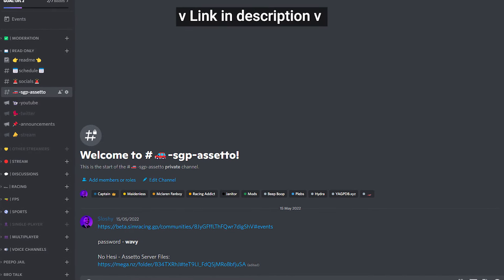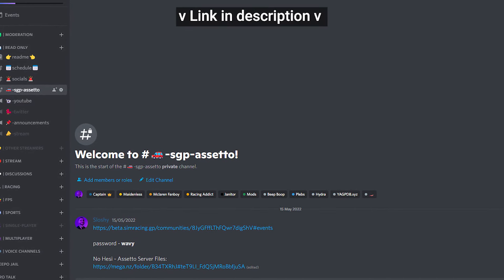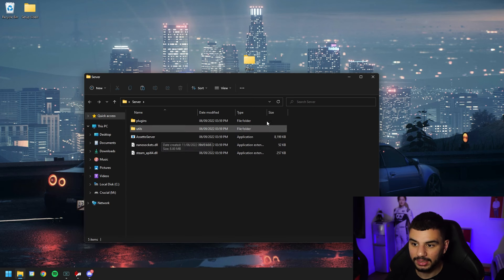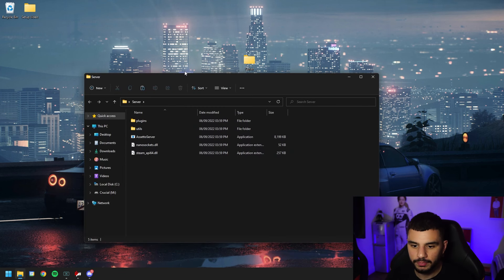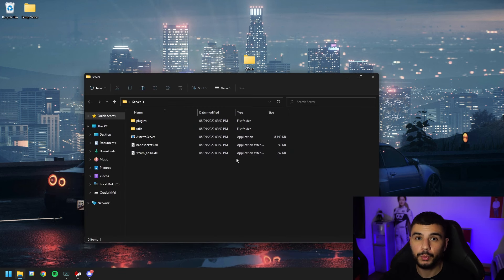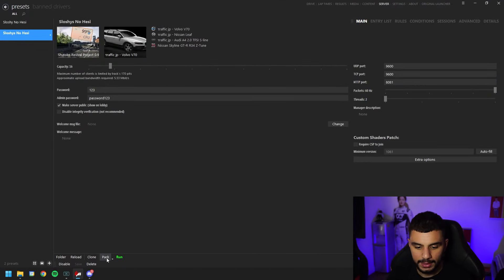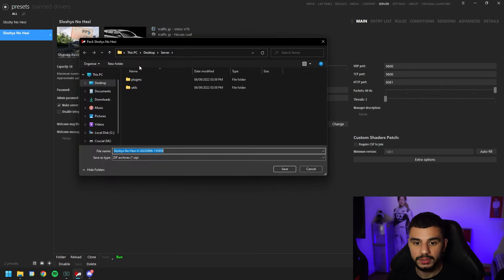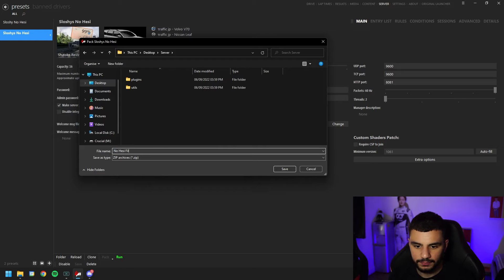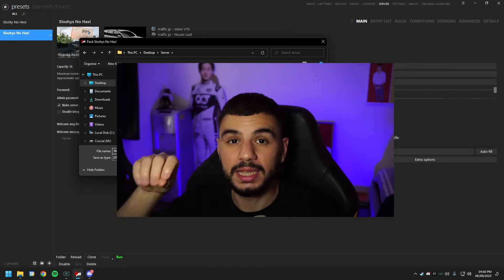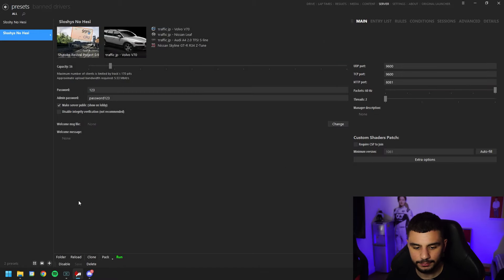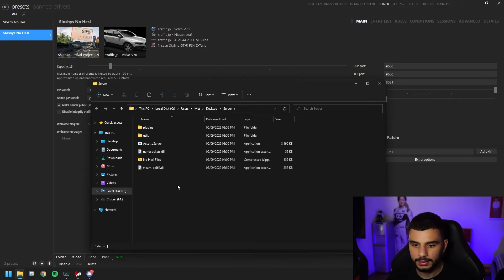That's all the configuration done through Content Manager. For the next steps, you'll need two files from my Discord linked below. Head to the Assetto room and download them: one is the Assetto server application, and the other is an AI folder with AI splines inside — these tell the AI where to drive and where to spawn. Head into your Assetto server folder, then back to Content Manager and click Pack at the bottom. Point it to your server folder on the desktop, call it 'no hesi files', and hit save.